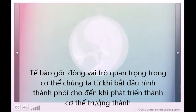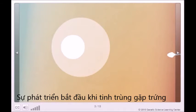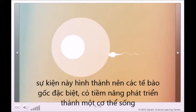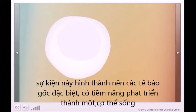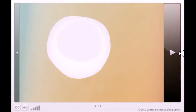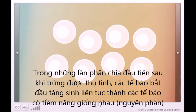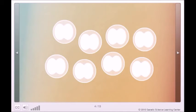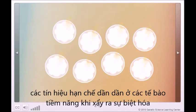Development begins when sperm and egg meet. This event produces a special kind of stem cell that has the potential to grow into a human being, as well as a placenta, which will nourish the embryo as it grows. For the first few divisions, all the cells remain undifferentiated — each one has the same potential as the fertilized egg. As development continues, a series of instructions or signals gradually limit each cell's potential, and differentiation has begun.